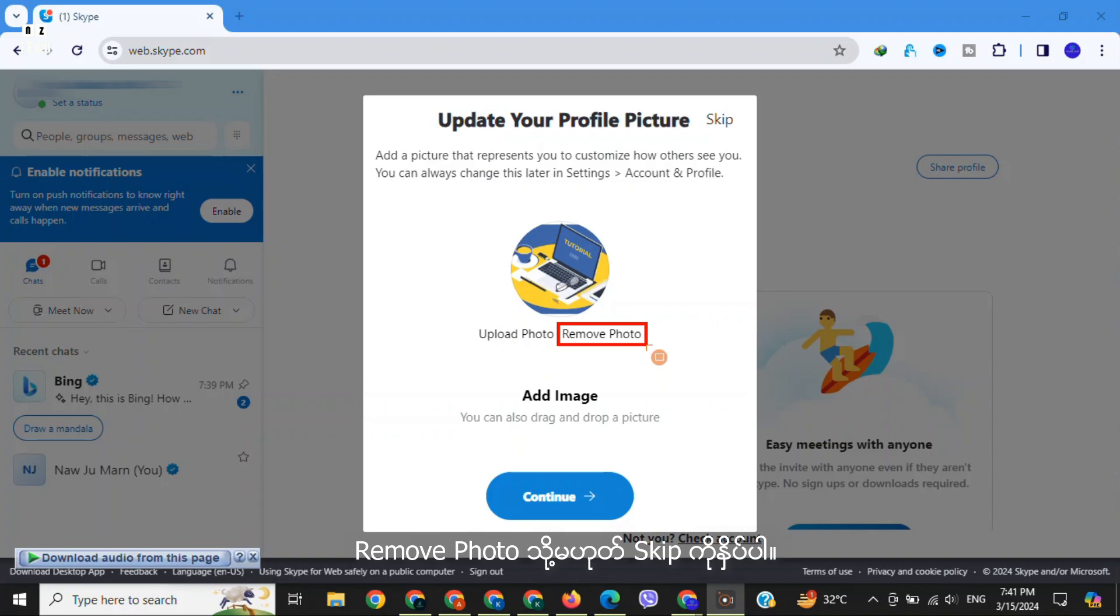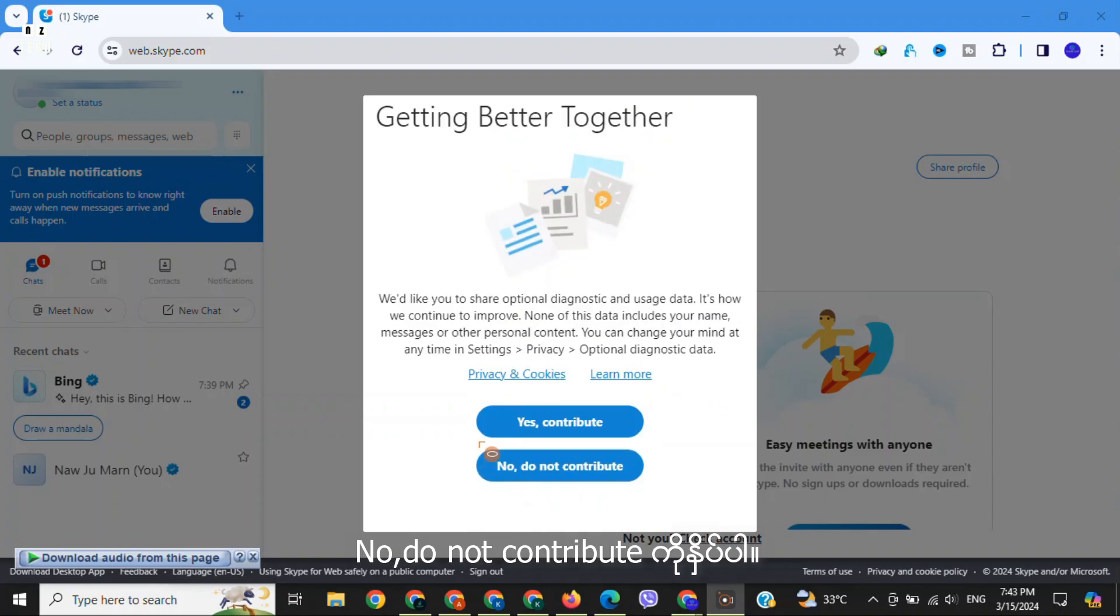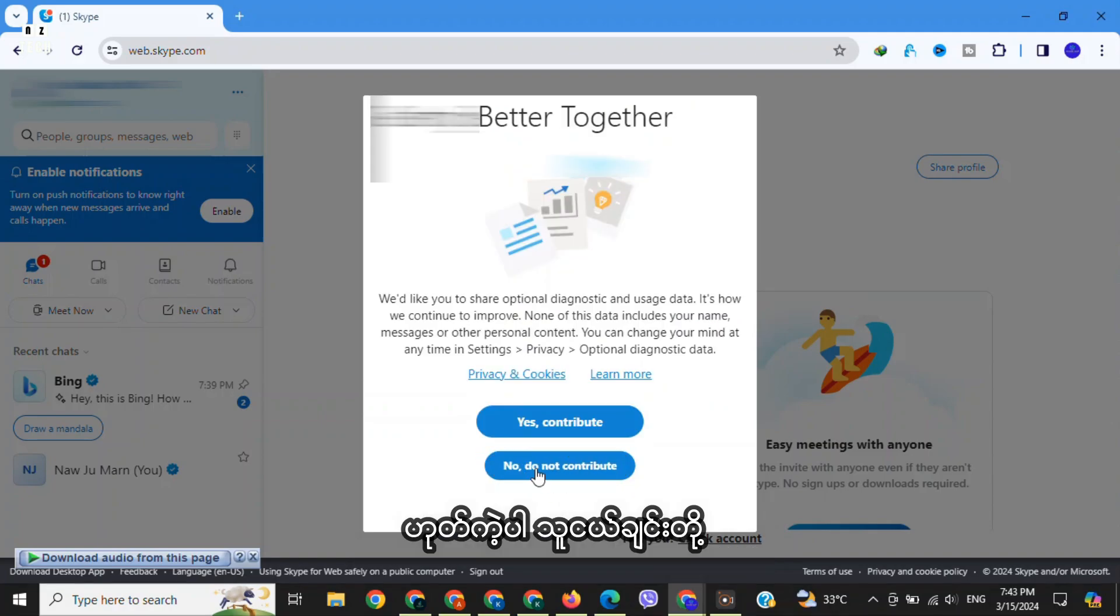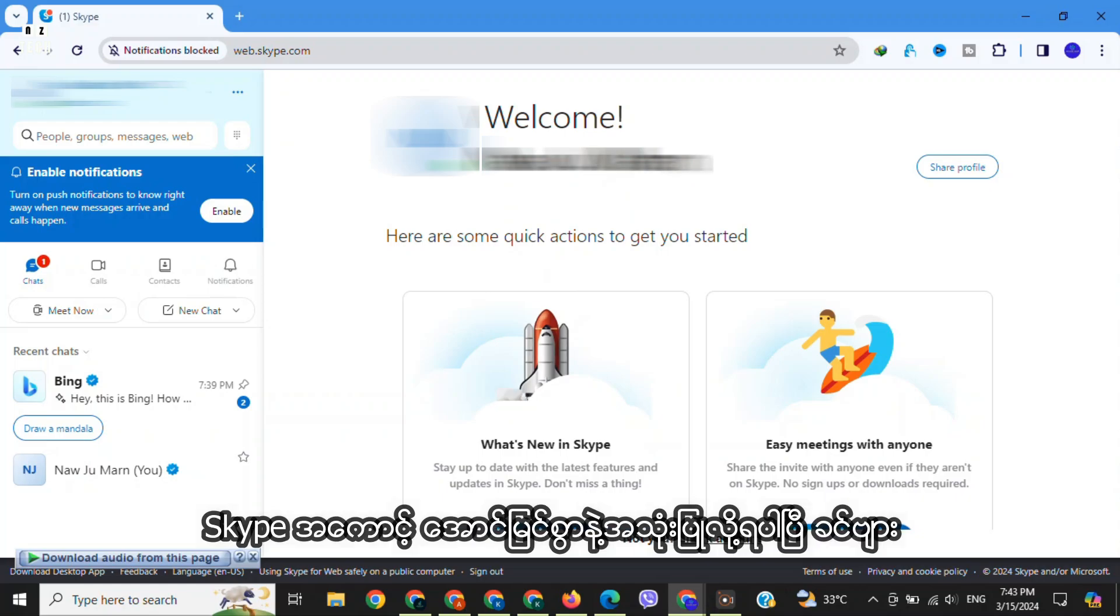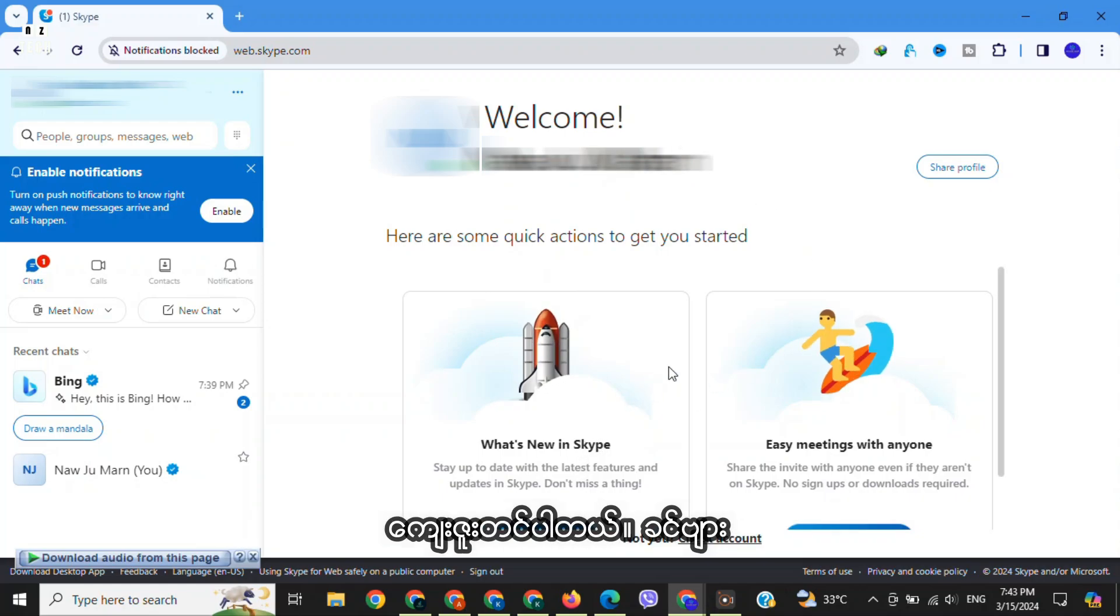'Remove photo' or 'Skip'. Click on 'No, do not continue'. All right guys, now you have successfully signed up for a Skype account. Thank you for watching.